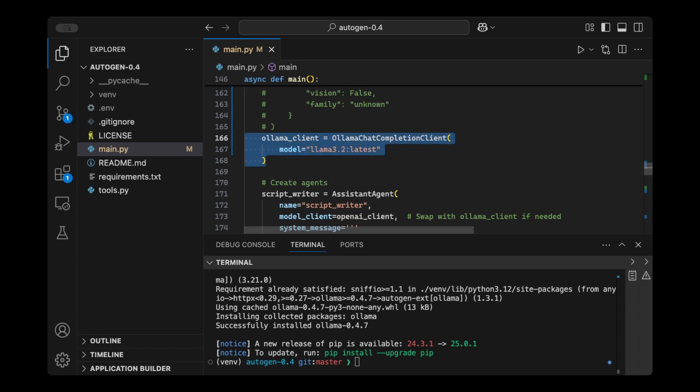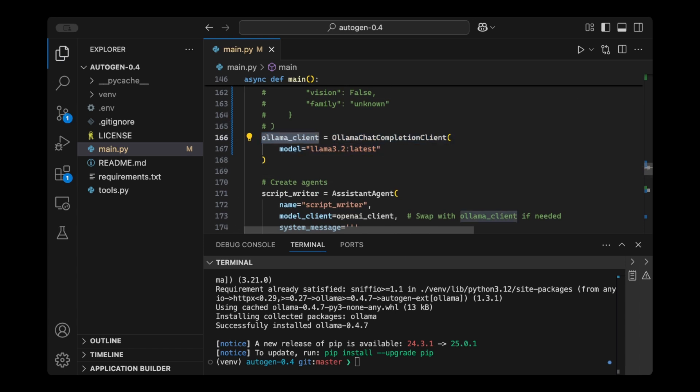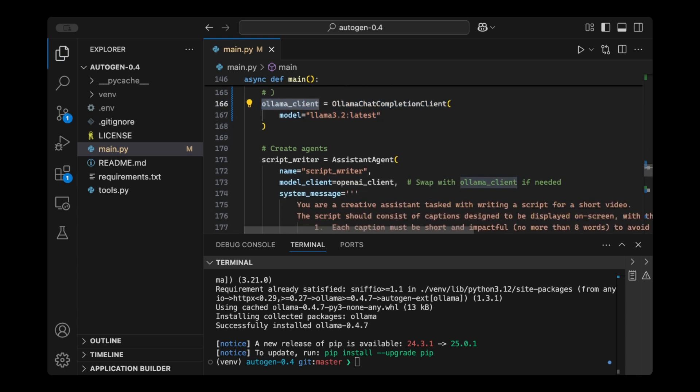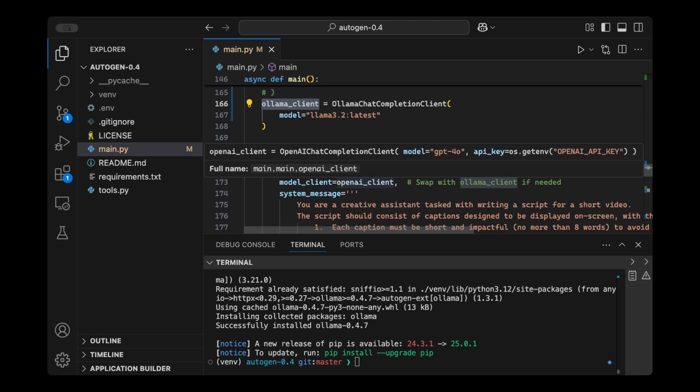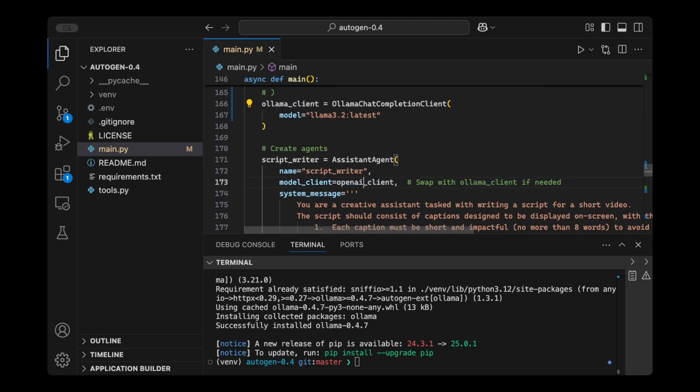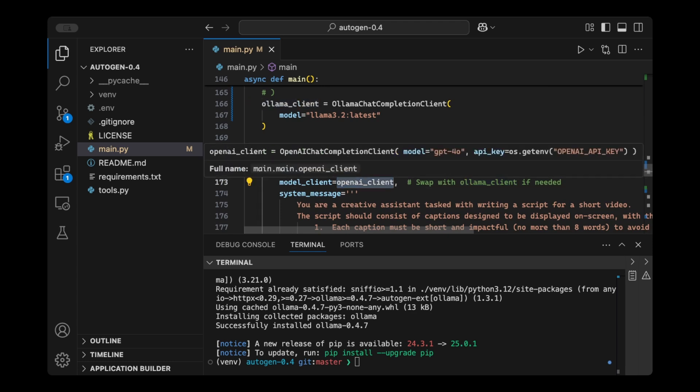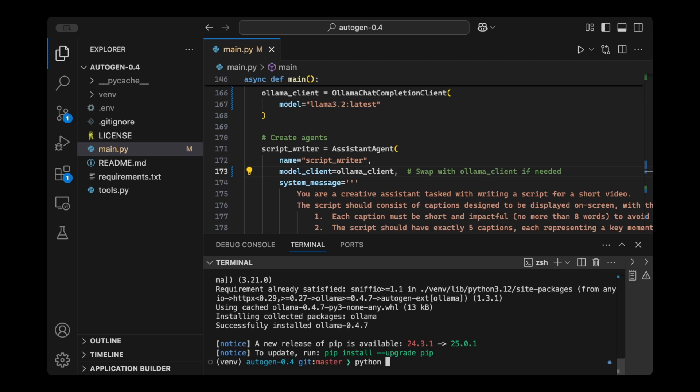And this Olama Client here, we can pass it to this agent. So it's using OpenAI. I'm just going to swap it with Olama Client, and then we're just going to run the app. So let's do Python 3 main.py. I think the previous example was a tourism ad for a beautiful island. Yeah, that was it.